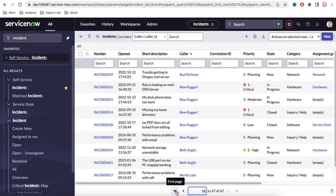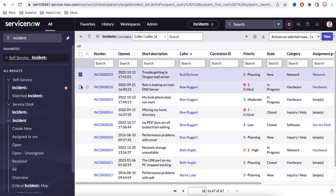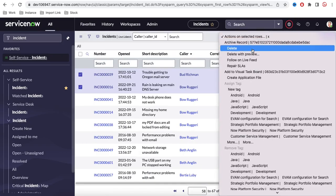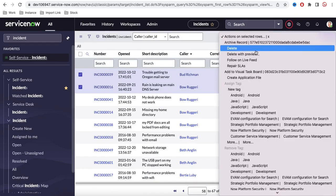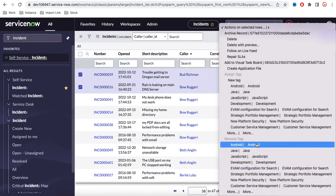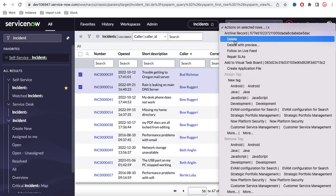If you select multiple records, you can perform list actions on them. For example, selecting two records and clicking Delete will delete those records. This is the multi-row actions area where you can perform any defined action on multiple selected records.